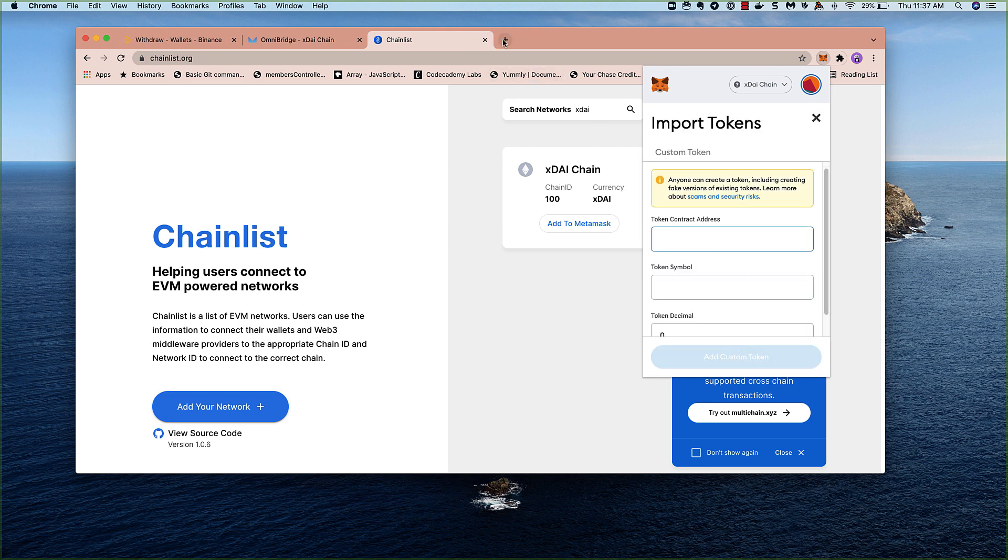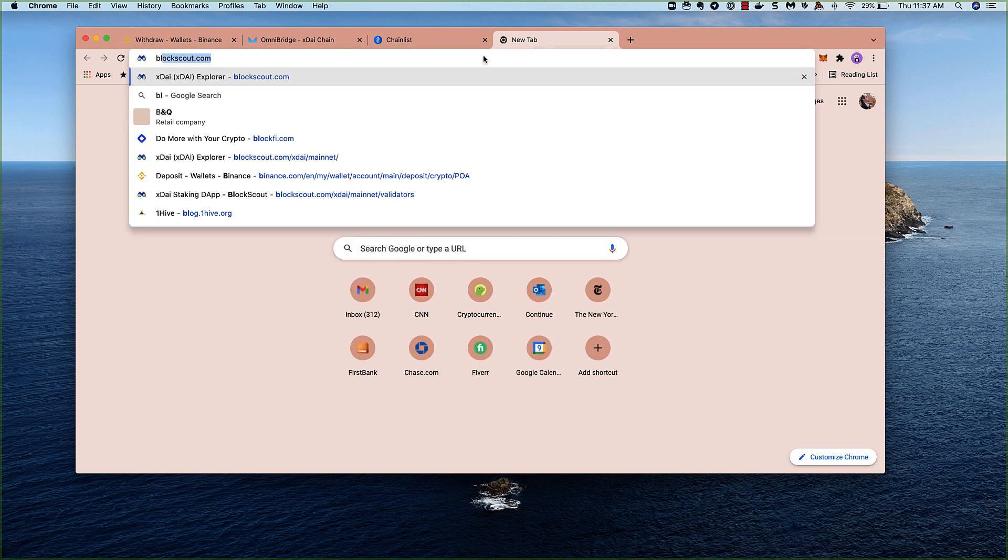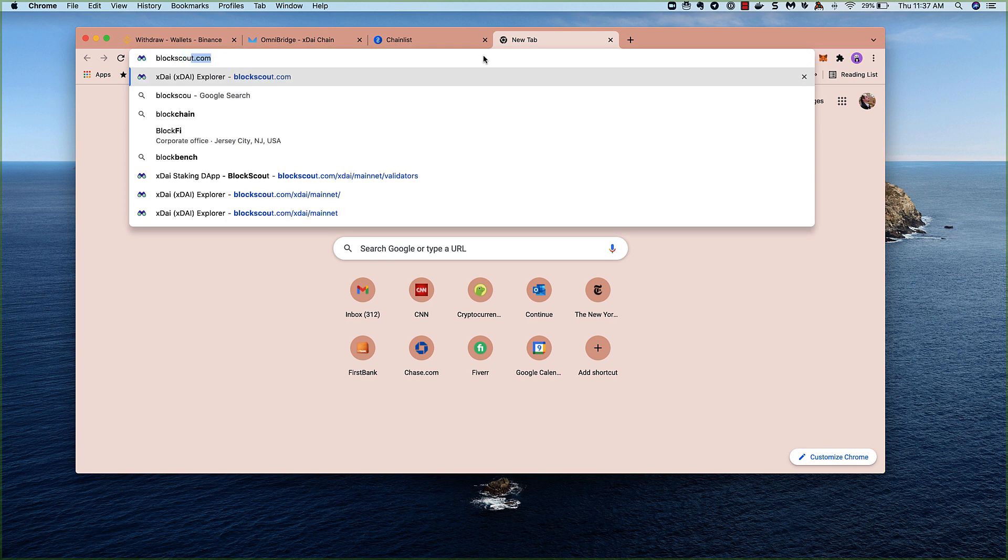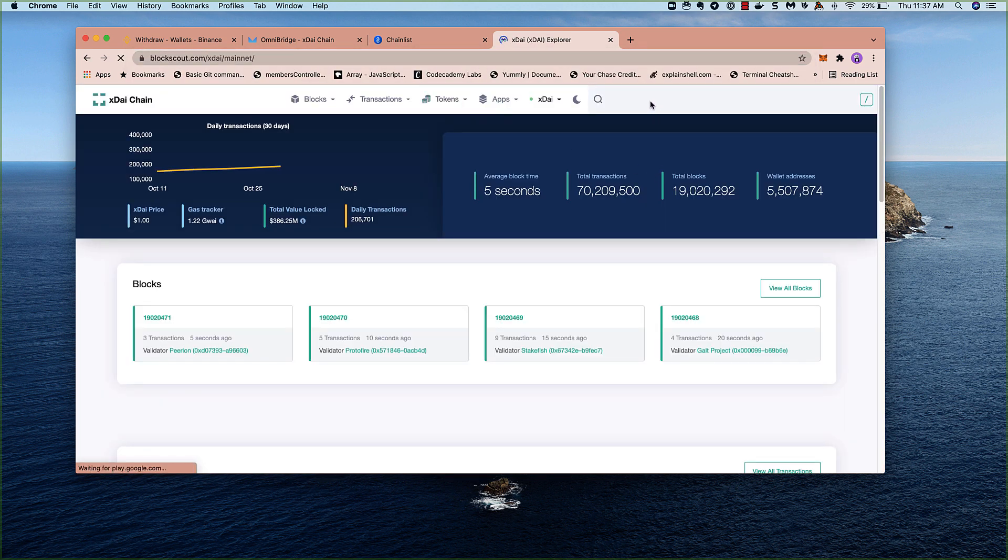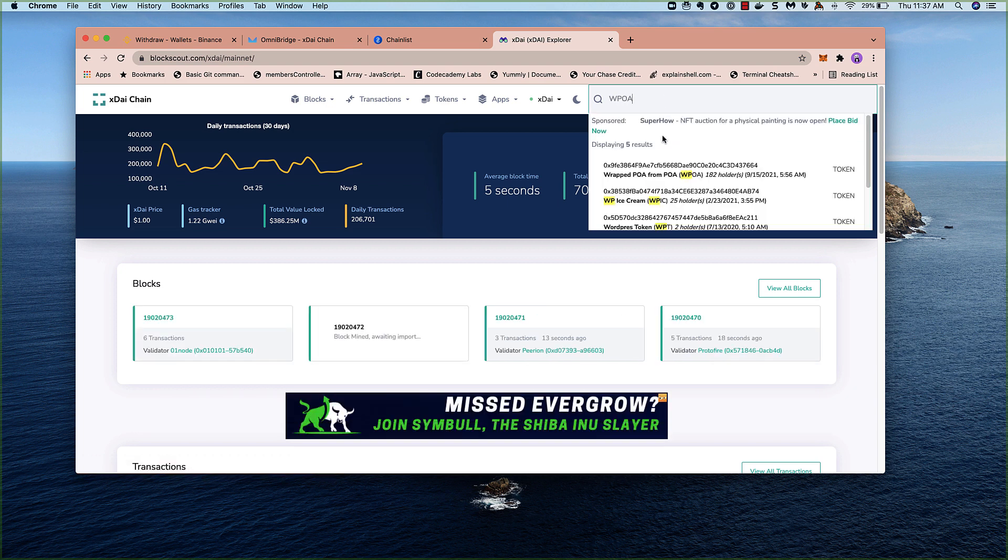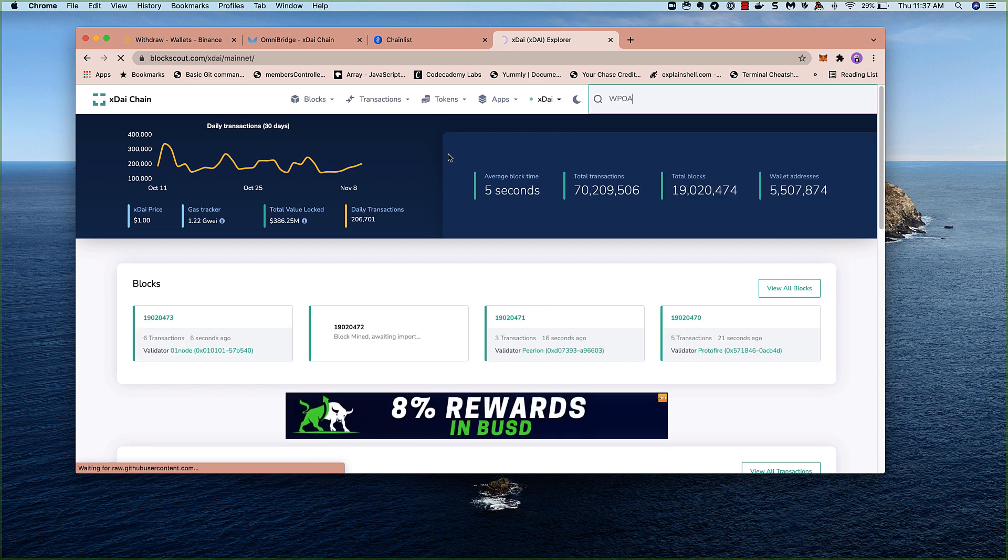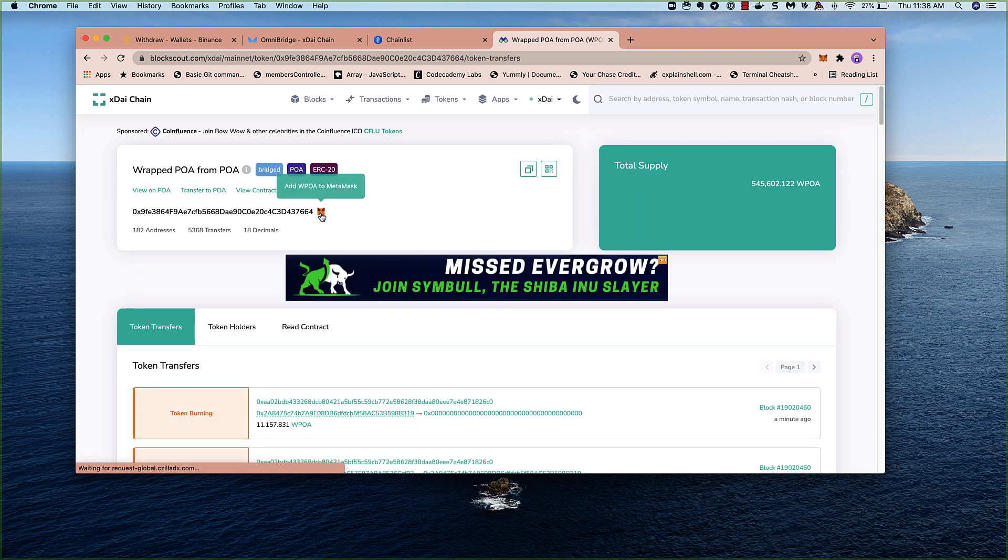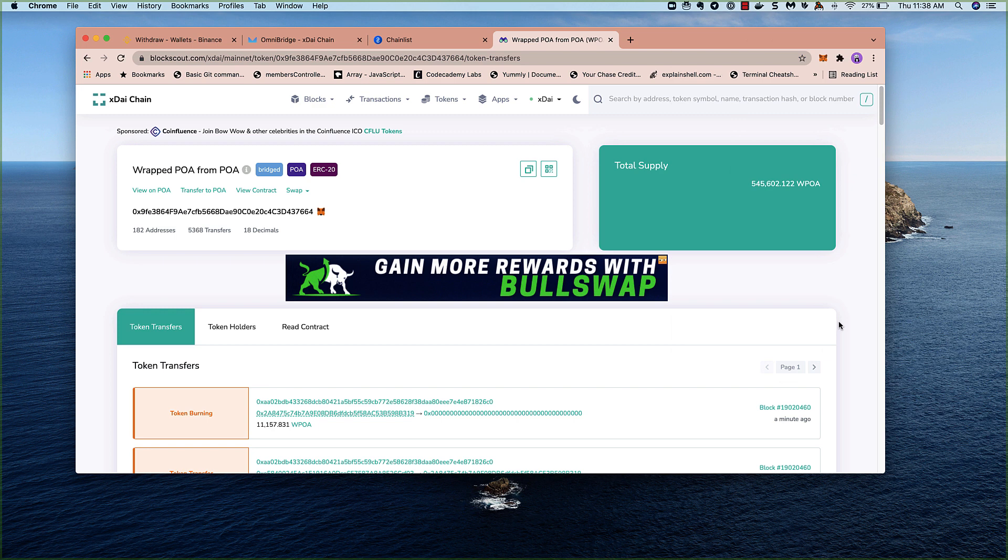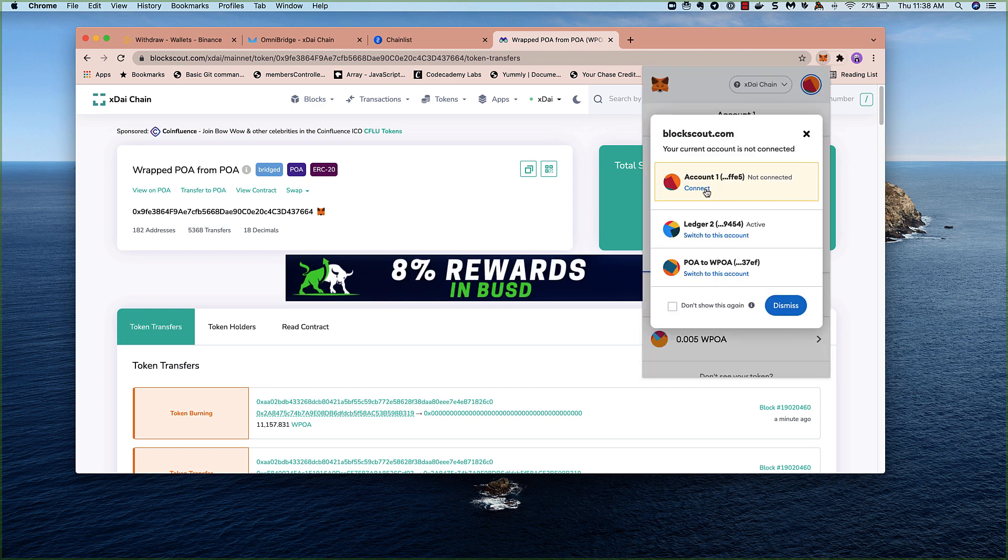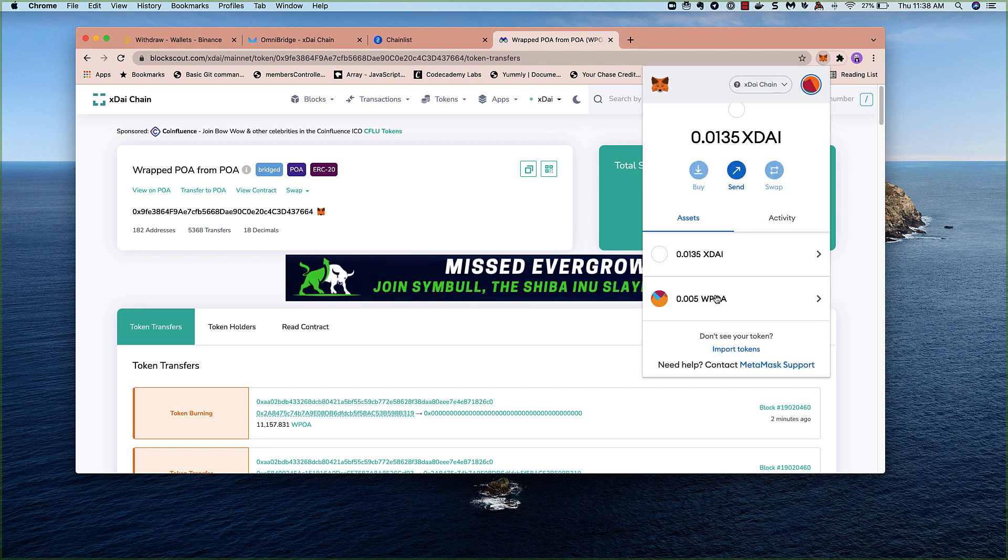Now, one way to get this address is actually to go to BlockScout. We can type in WPOA up here. And we'll see the token. We can just click on the MetaMask symbol here to add our POA, our wrapped POA. We don't need to connect to BlockScout. So now it'll show in our assets.